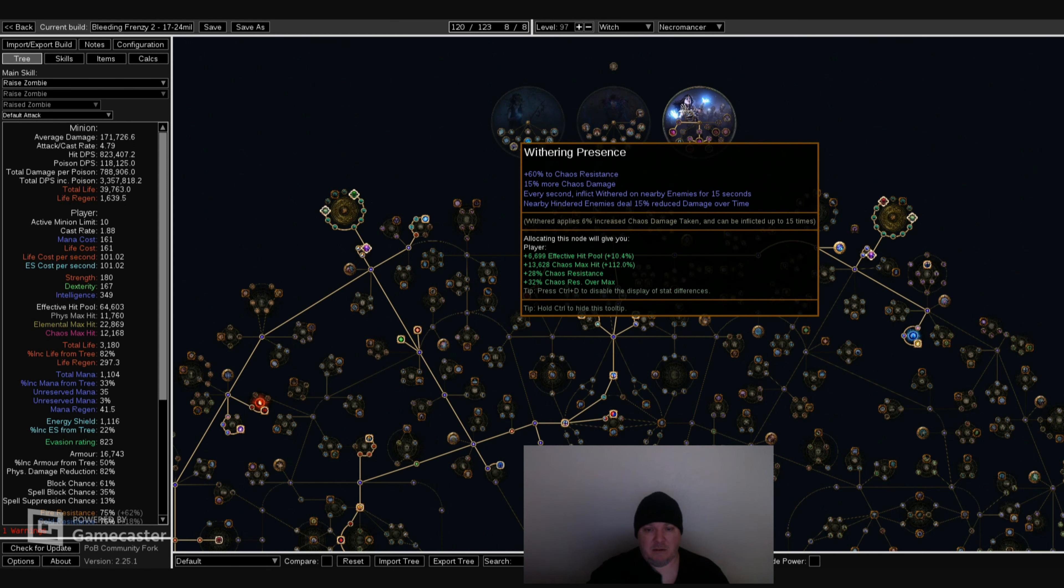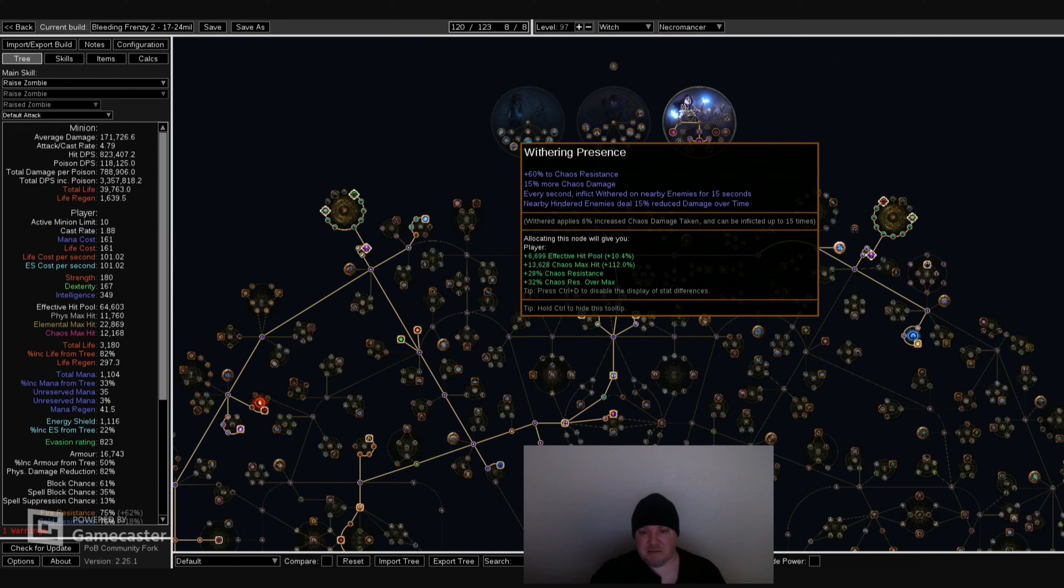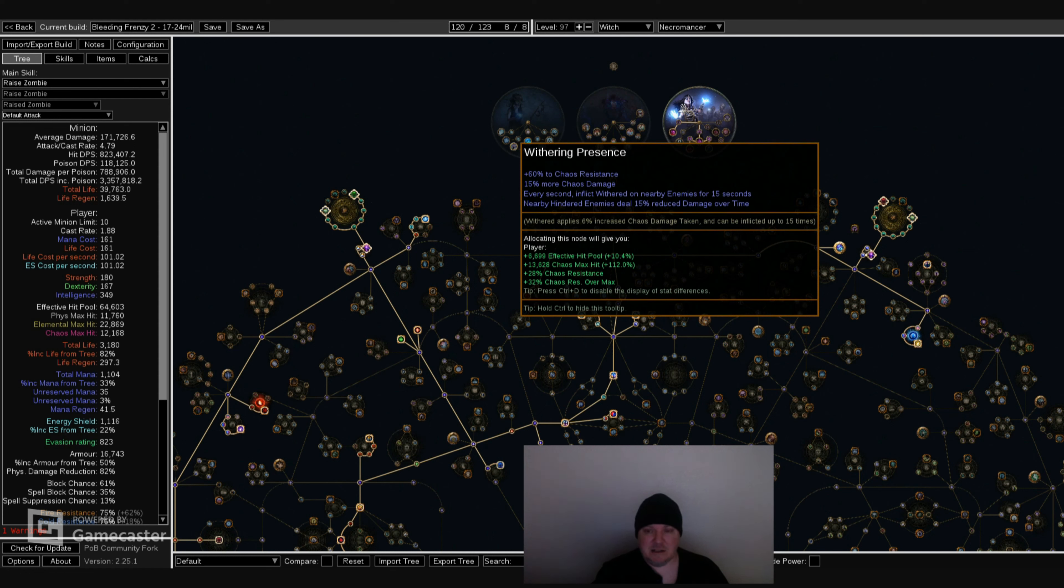Then you have Withering Presence. 60% chaos resist. That's a no-brainer. So getting 60% chaos resist from Ascendancy is huge. And more chaos damage is not really good for minions. But another really good thing about Withering Presence is every second inflict Withered on nearby enemies for 15 seconds. So that helps to get your Withering stacks up to 15, which increases your damage significantly.